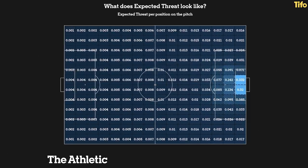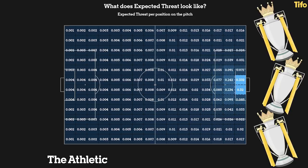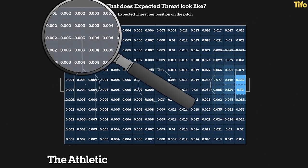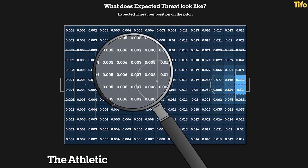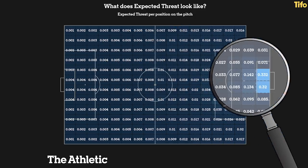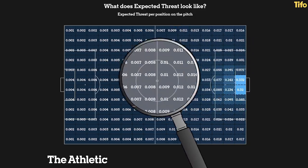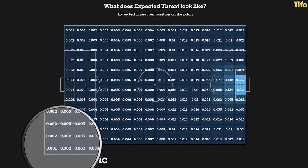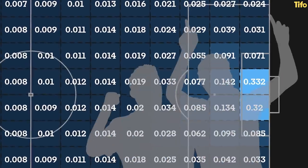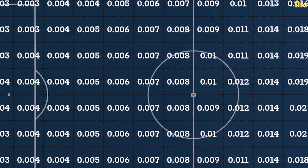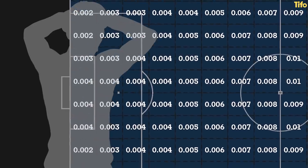This graphic here visually illustrates XT, with a model built using three seasons of Premier League data. The numbers in each grid correspond to the XT from that position, which can be interpreted as the percentage chance of scoring from the possession when the ball is in that position. Having possession closer to goal means that you're more likely to score, and having the ball deep in your own half means that you're less likely to do so.